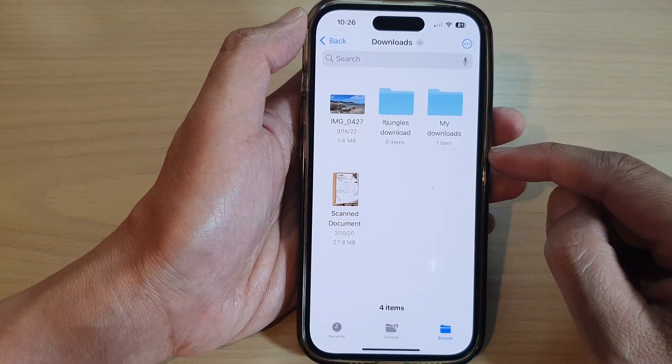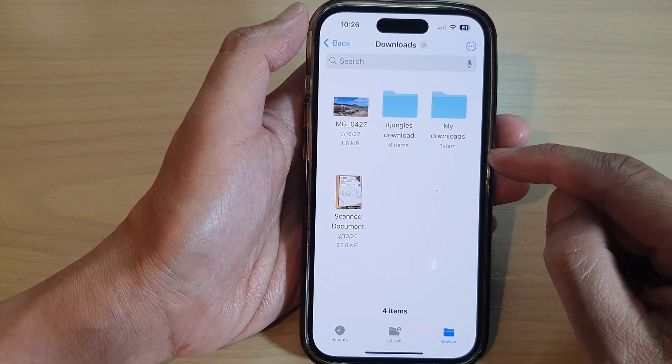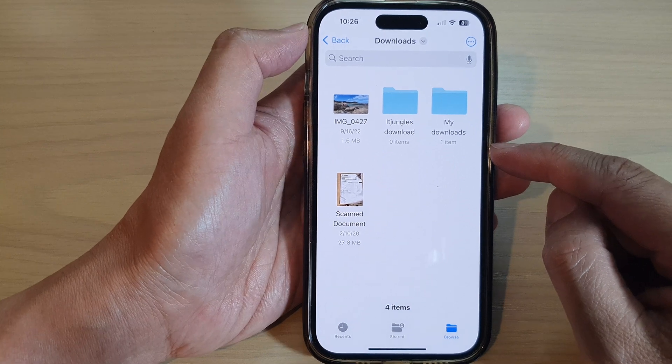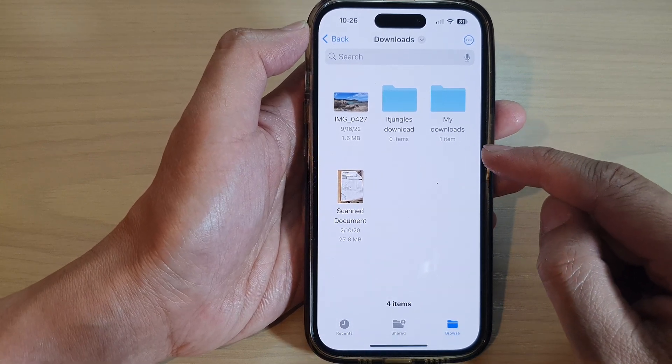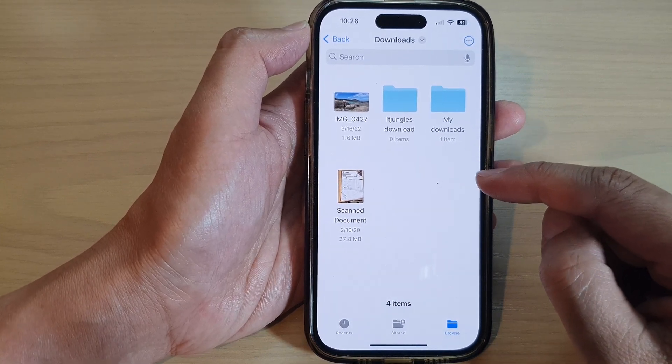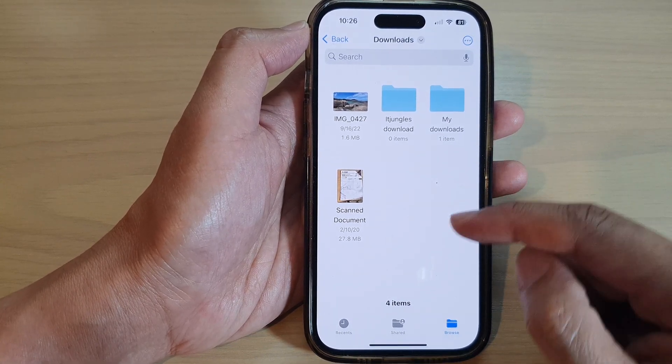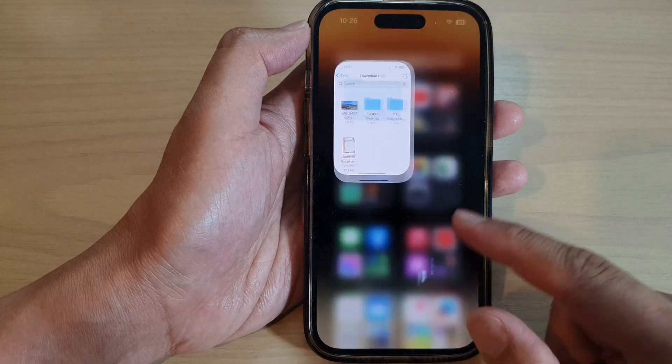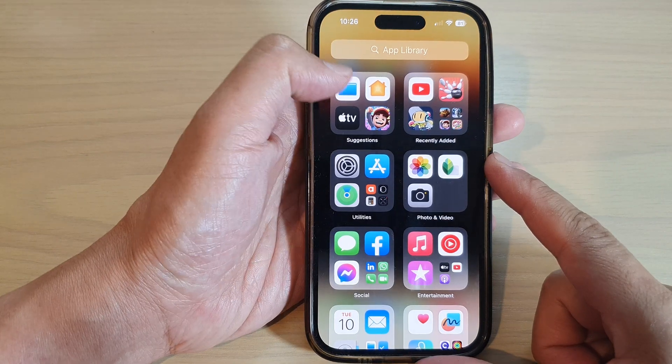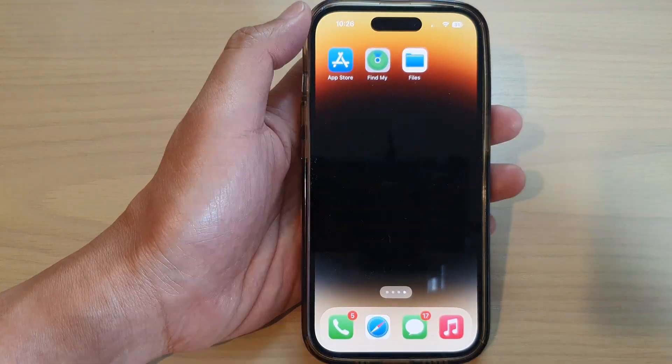And that is how you can download files from iCloud Drive onto your device. Thank you for watching this video, please subscribe to my channel for more videos.